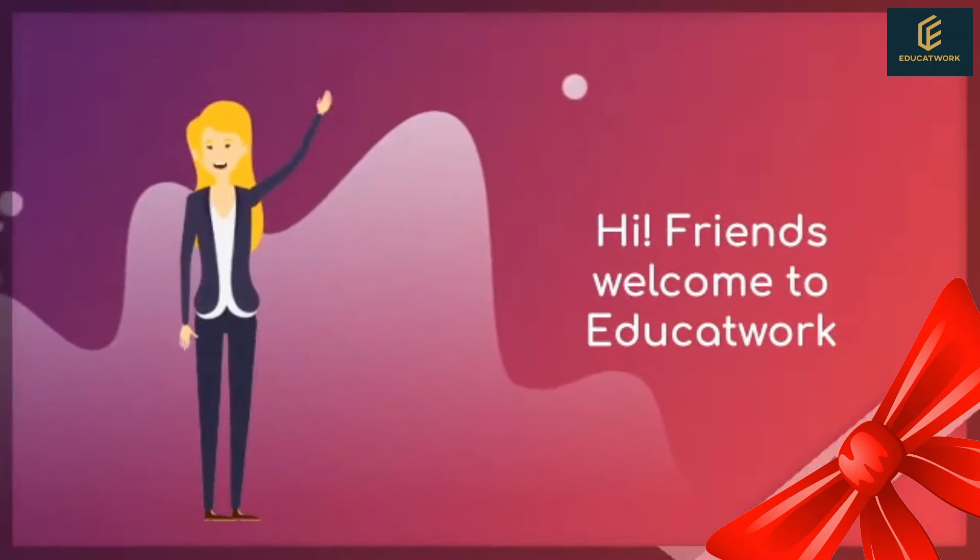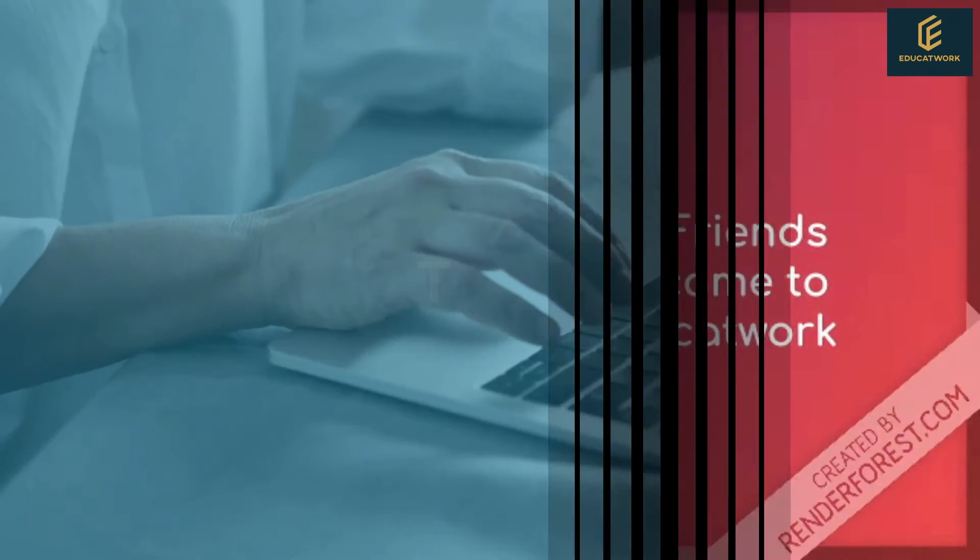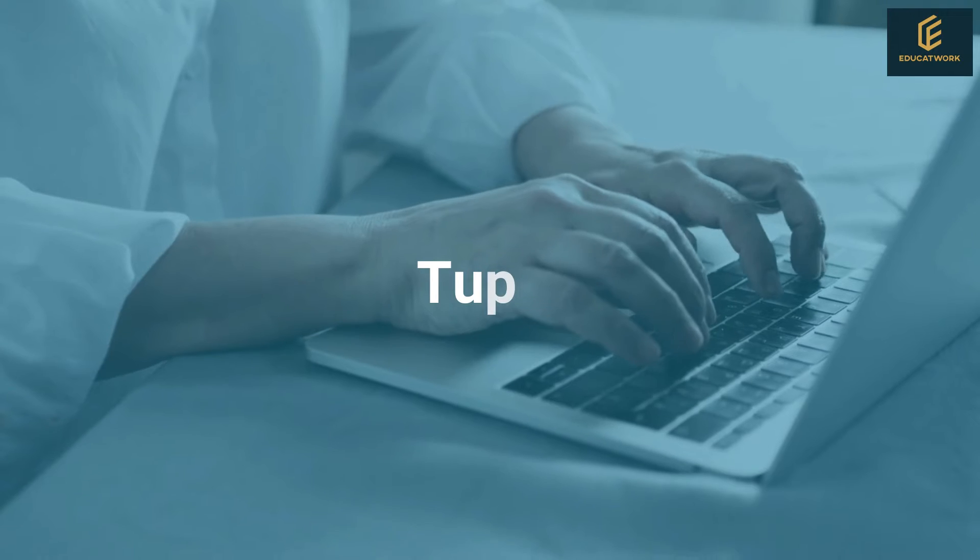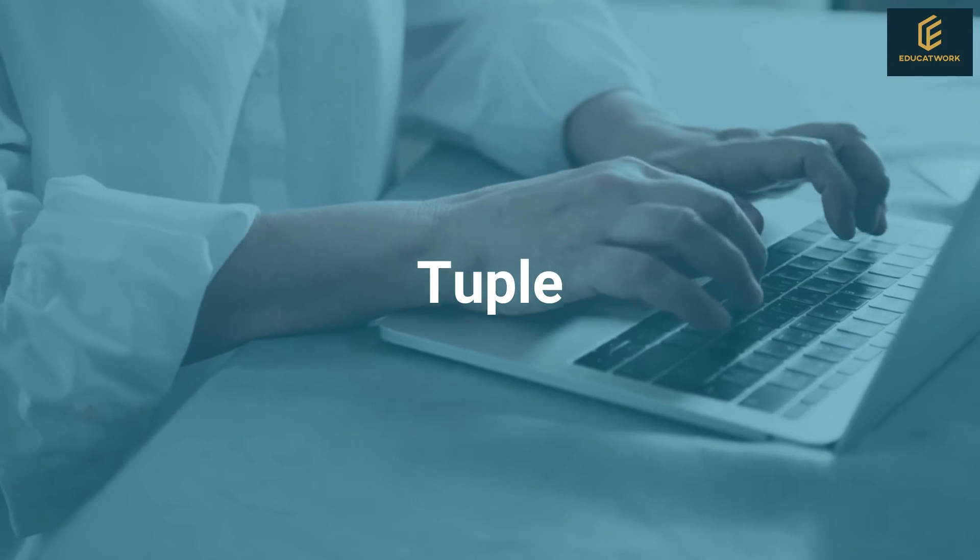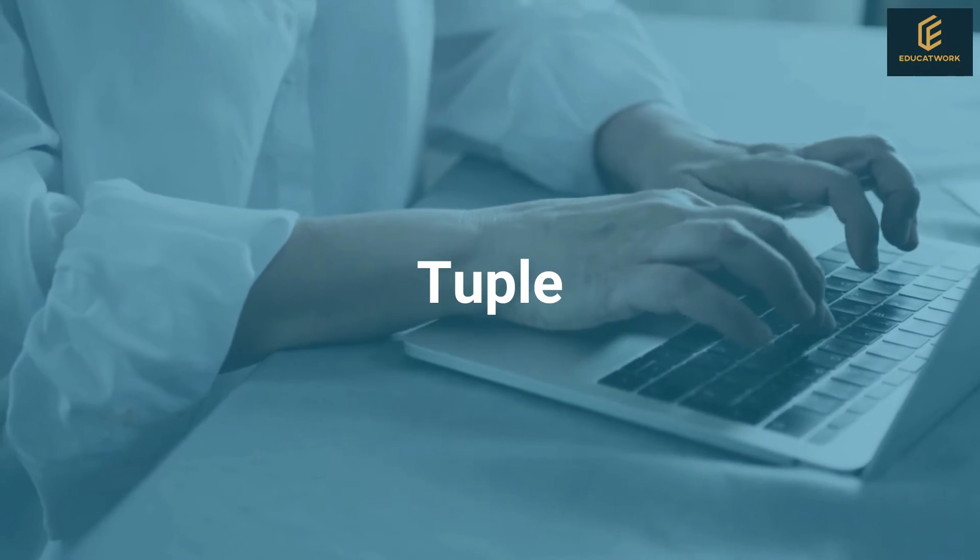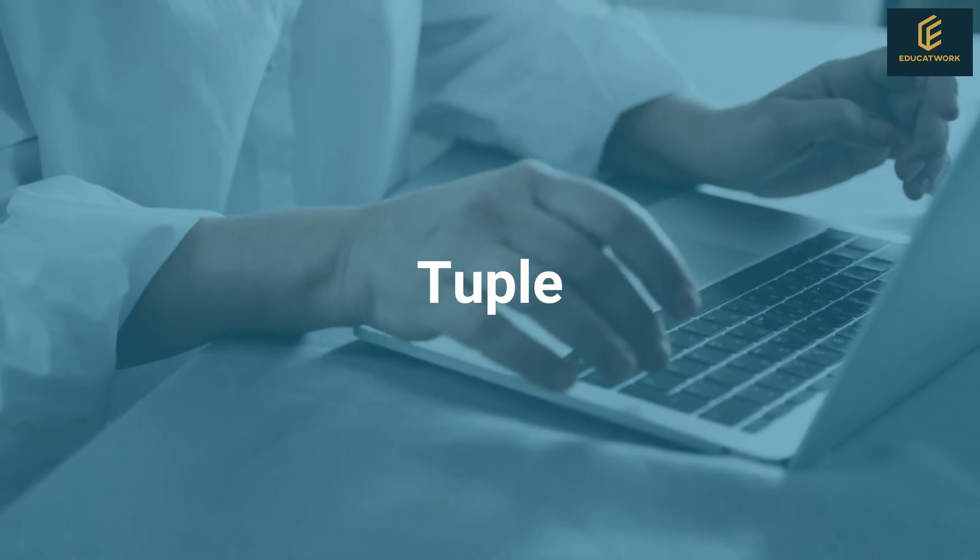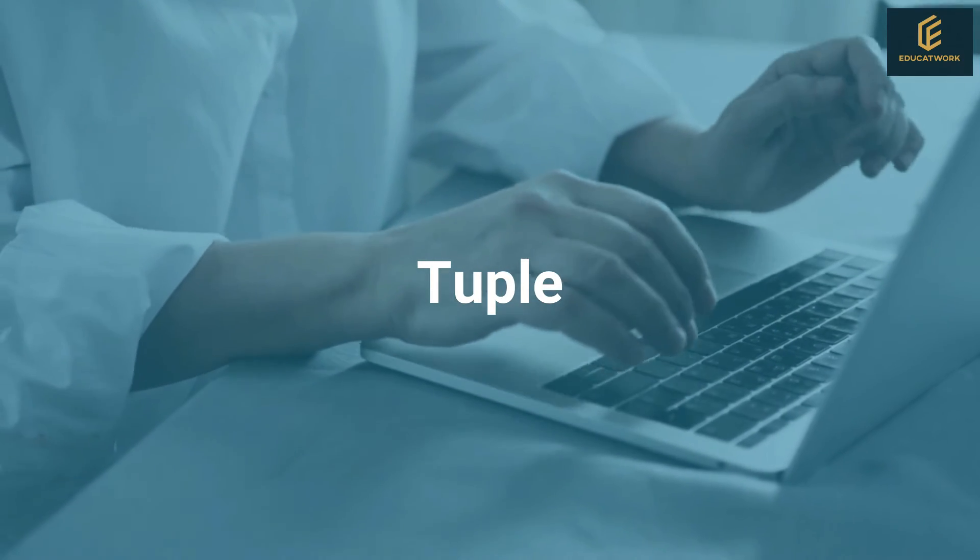Hi friends, welcome to EducateWork. Hope you enjoy this Python series. Due to a wedding function, the Python video is coming late. So please pardon us, we try our best to provide as soon as possible.